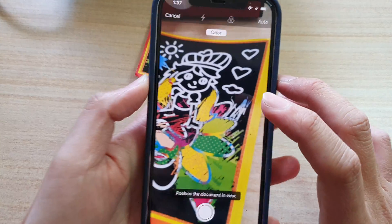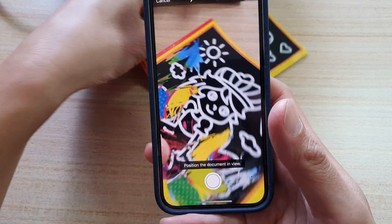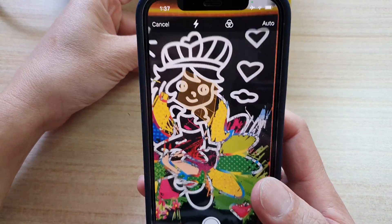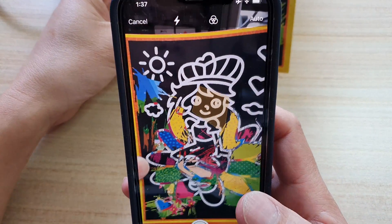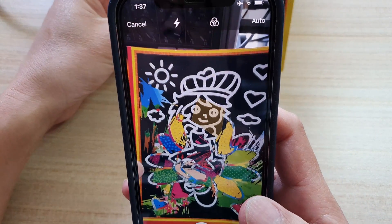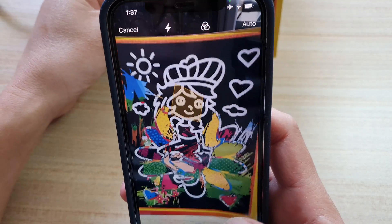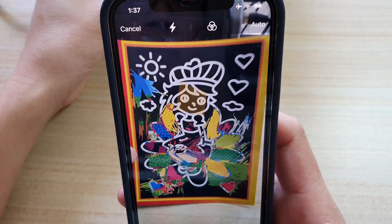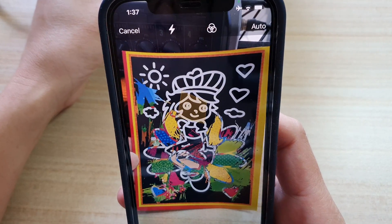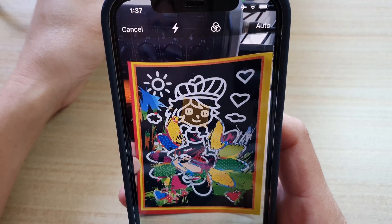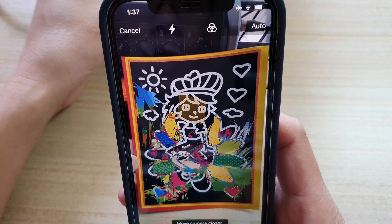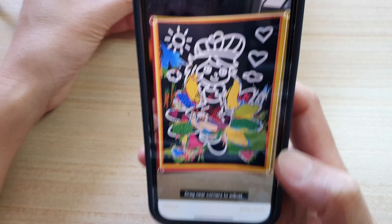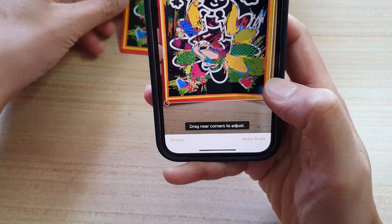It's going to activate the camera, and now you want to point the iPhone camera at the document. This is not a document, but we can use it as a document. So we can kind of point and shoot — tap on the shoot button.